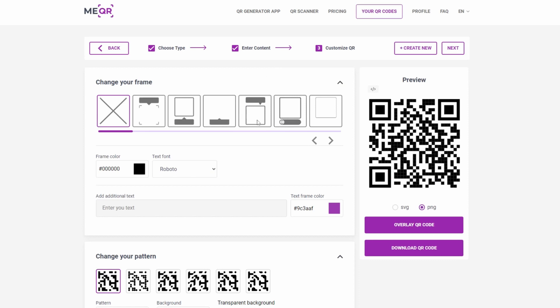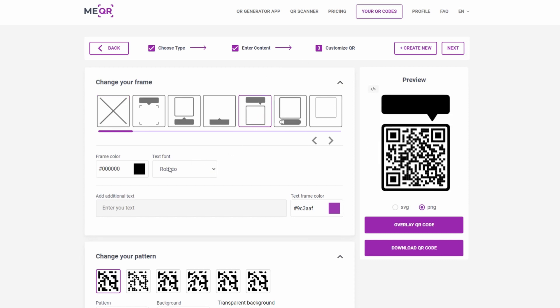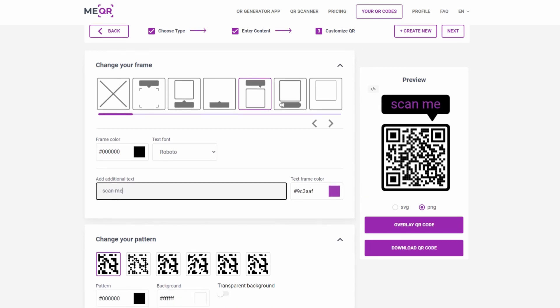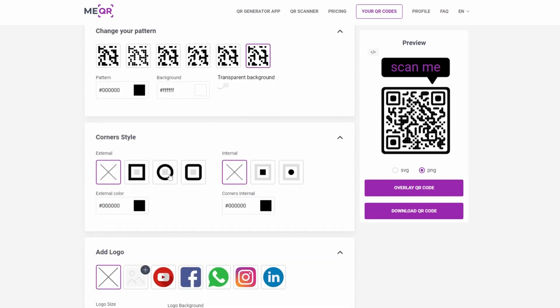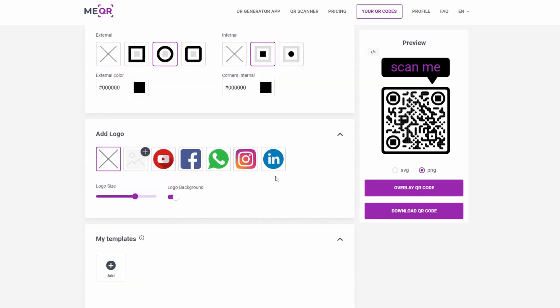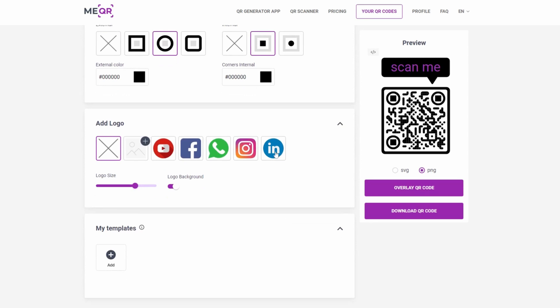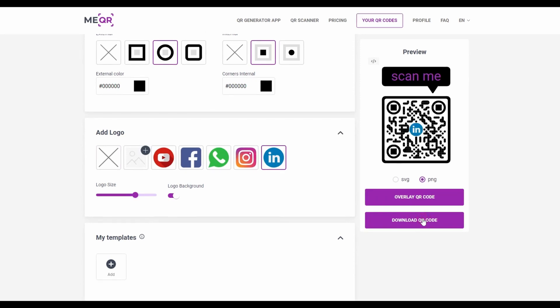Make your QR code original by adding a frame, text below the QR code, and changing the pattern and corner style. Upload your own logo into the QR code or add an existing one. Download your QR code and get the ability to share it.